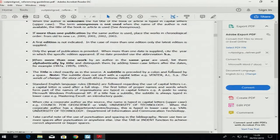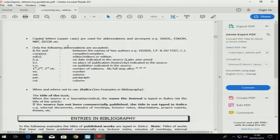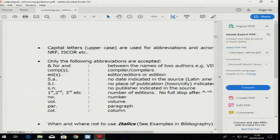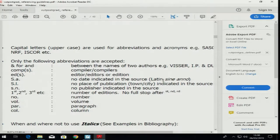The rest I explained yesterday — we talked about Sassel and abbreviations. The only abbreviations we are allowed to use are the ampersand, compiler, editor, 's.a.' which stands for no date indicated and is Latin, 's.l.' if there is no publication town or city, and 's.n.' if no publisher is indicated in the source.